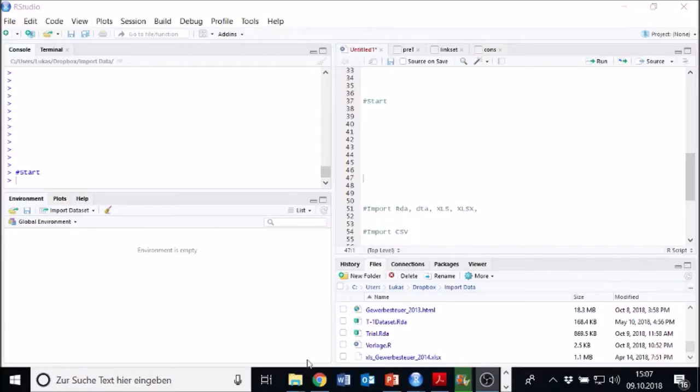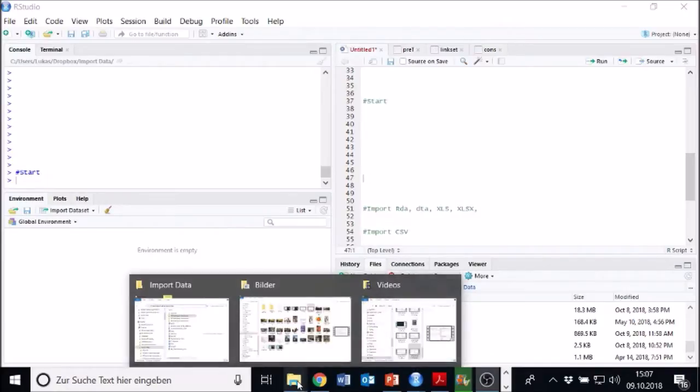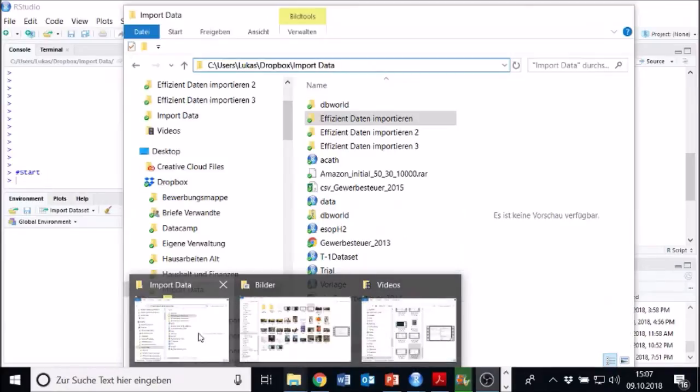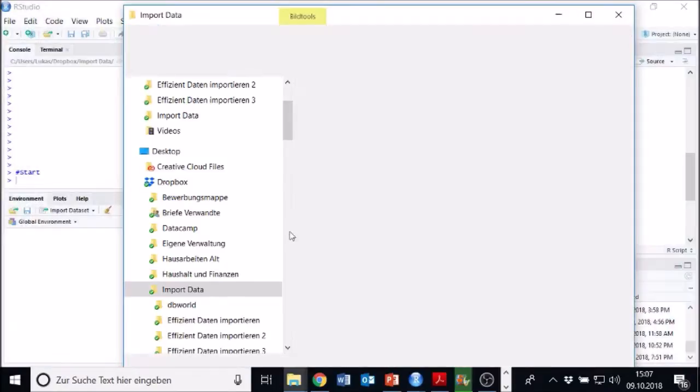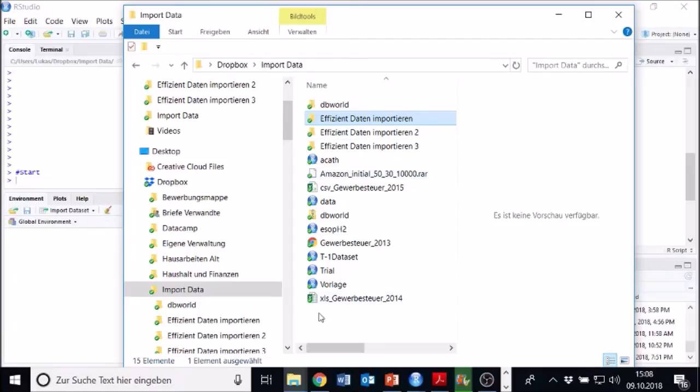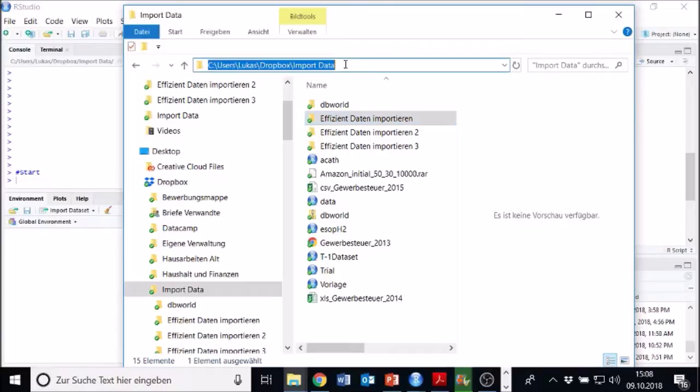My place, it's in this file, you can see it right here, that's where all the different data sets are which I will load. It's called Dropbox Import Data.